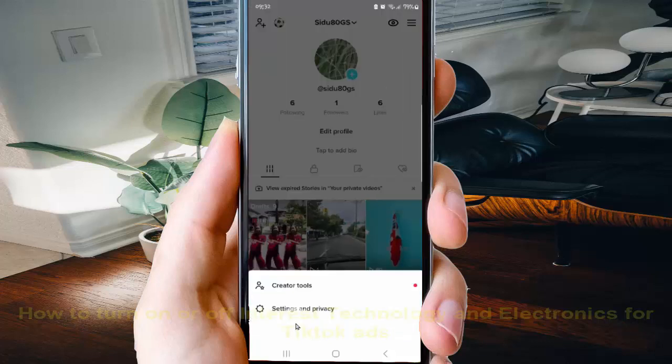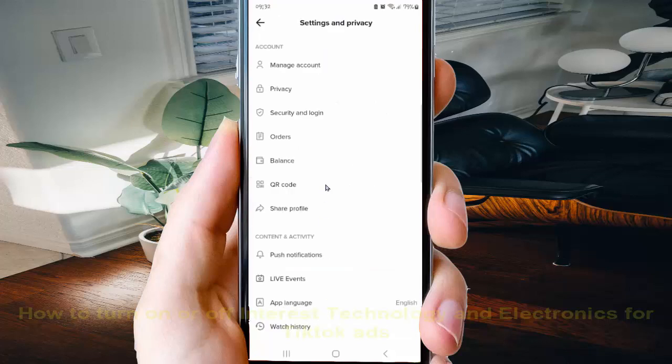Tap Settings and Privacy, then select Privacy.